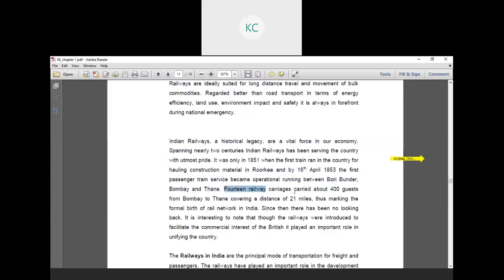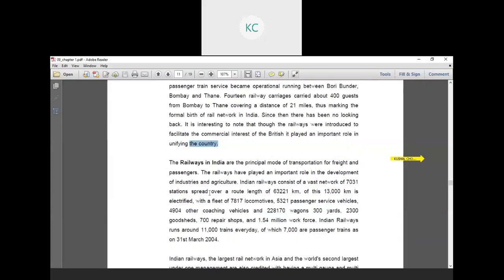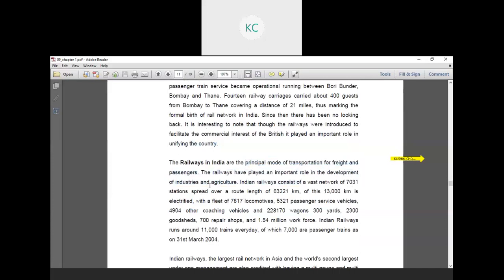14 railway carriages carried about 400 guests from Bombay to Thane covering a distance of 21 miles, marking the formal birth of the rail network in India. Since then there has been no looking back. It is interesting to note that though railways were introduced to serve the commercial interests of the British, they played an important role in unifying the country. Railways in India are the principal mode of transportation for freight and passengers. Railways have played an important role in the development of industry and agriculture.